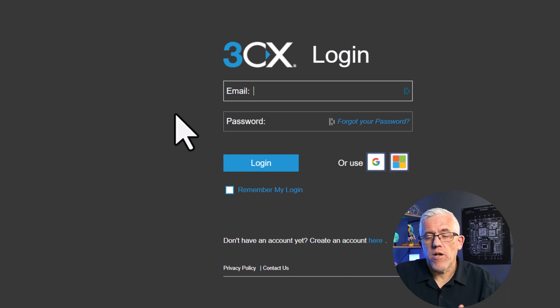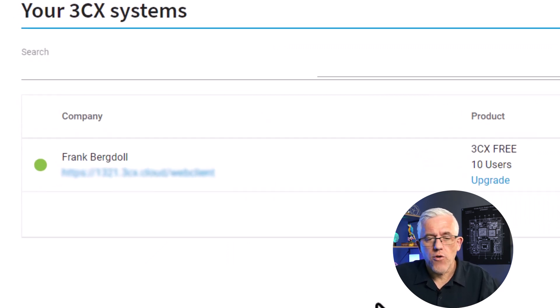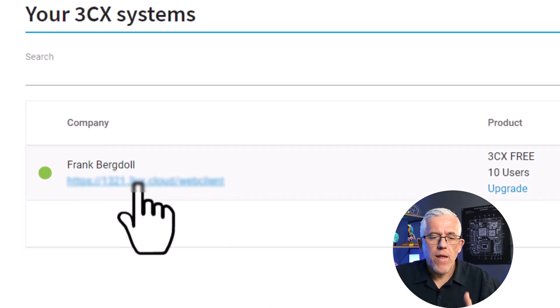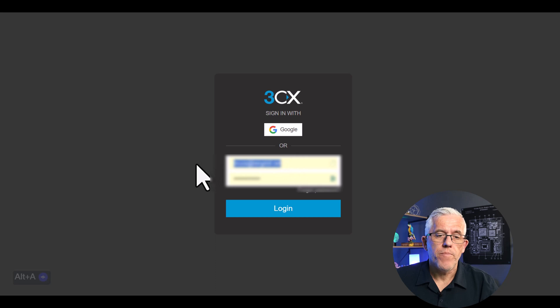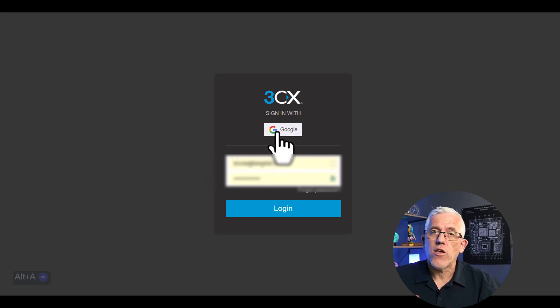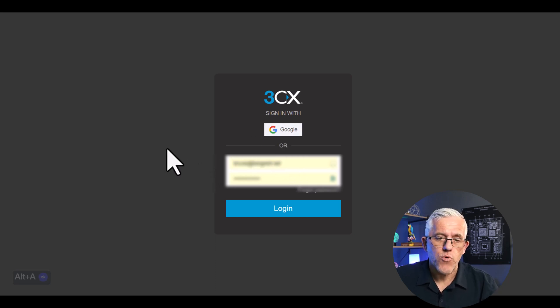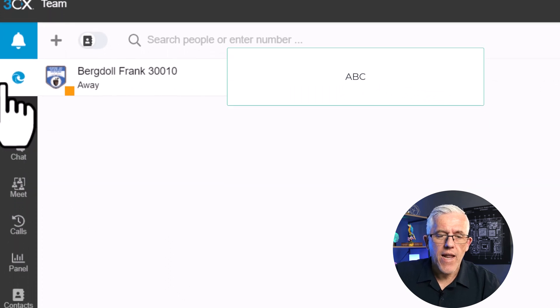Once I've registered and filled out some information, I'll have a login for my 3CX environment. I can use my Google account or the account I created when I signed up. I'll then be given a client — my own portal — and I'll be the administrator of this portal. I'll use my credentials; in my case I logged in with my Google account, and I now have the portal.